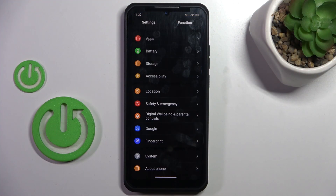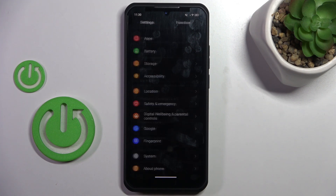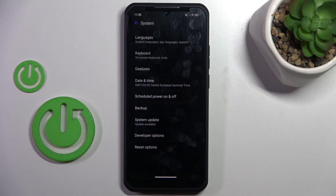First of all, open the settings, then find and select System, and go to Backup.